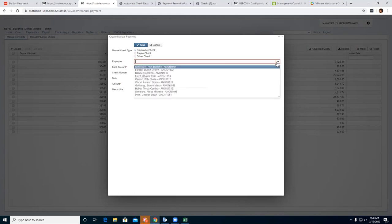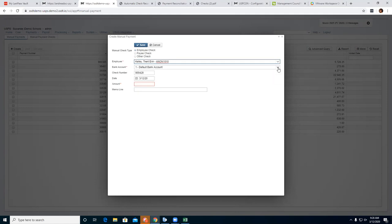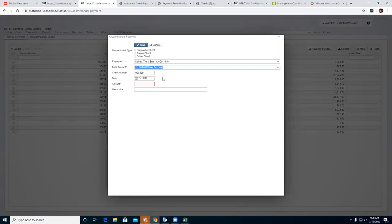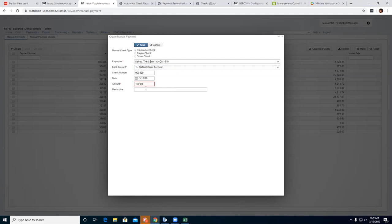It automatically prompts and puts in the check number for you, but you can change it using the arrows up and down. You enter what date you want on the check — maybe the same pay date as the original payroll — and then put in the amount. I'm going to say $100 for savings, with a memo of 'savings closed.'